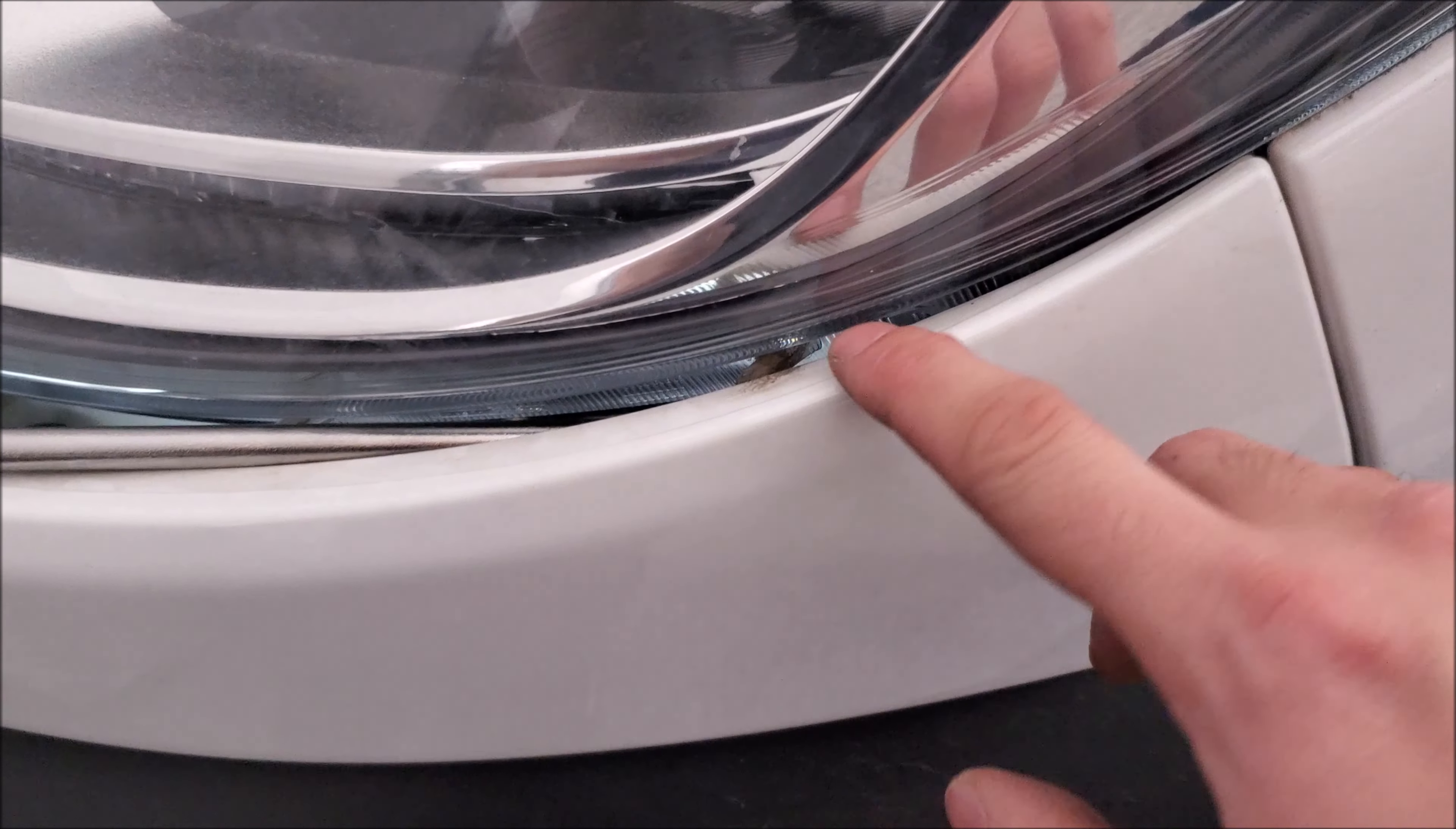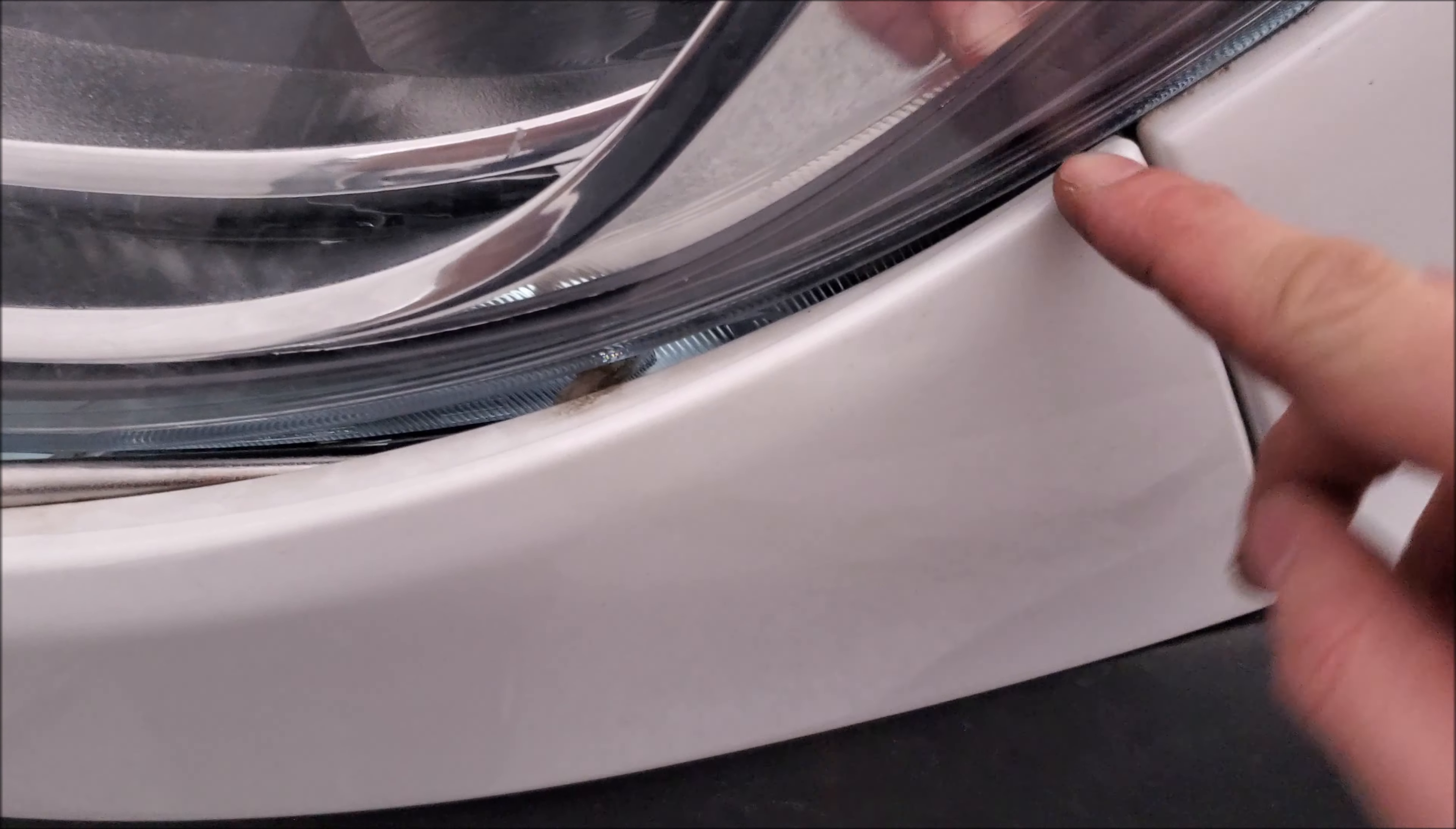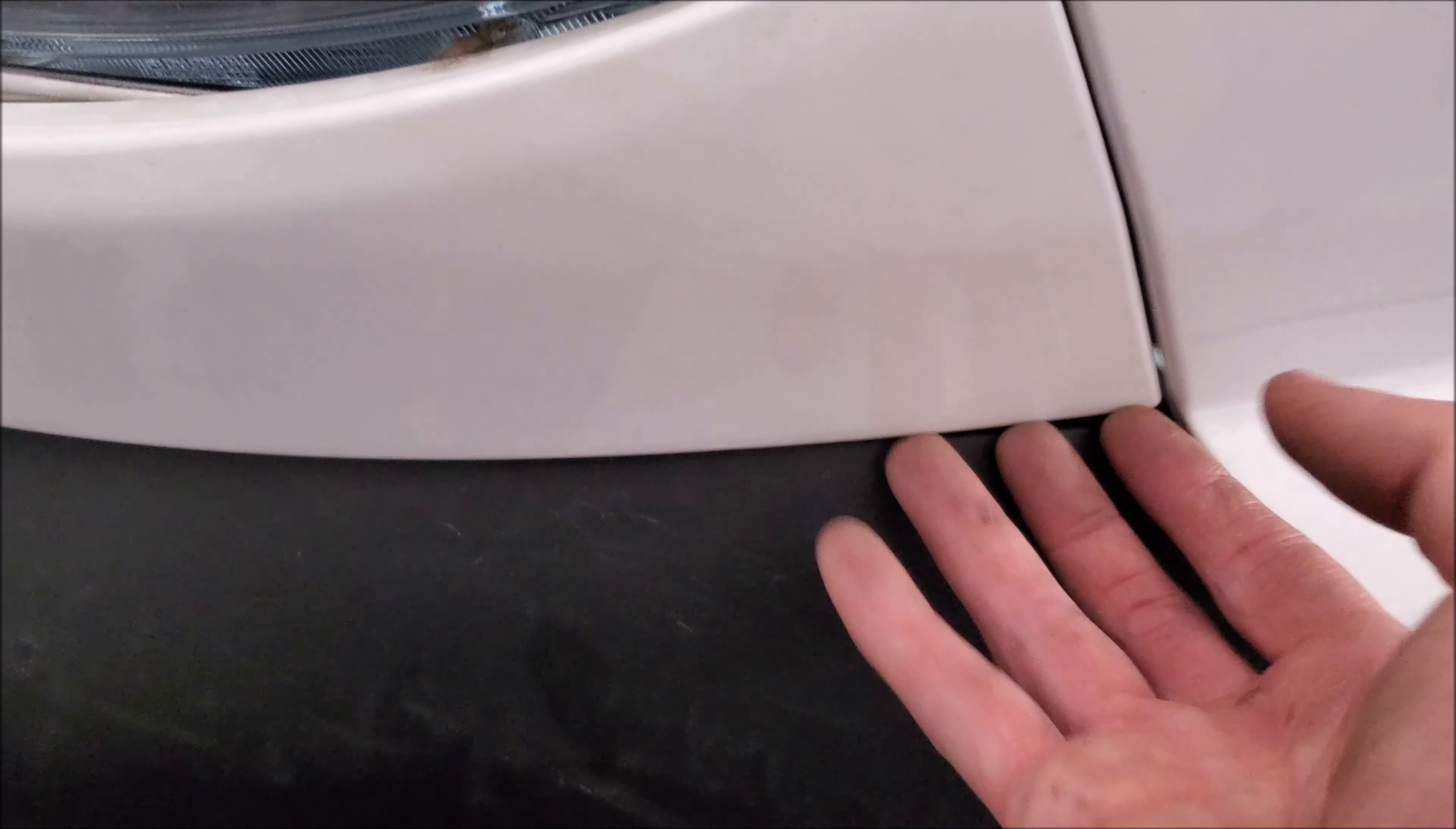The next hardest part is removing this back corner here. It's very hard to get your fingers in here. You could take a pry tool, but the best way I find is if you get in here with your pry tool and get right onto the clip and twist it, you can remove it.